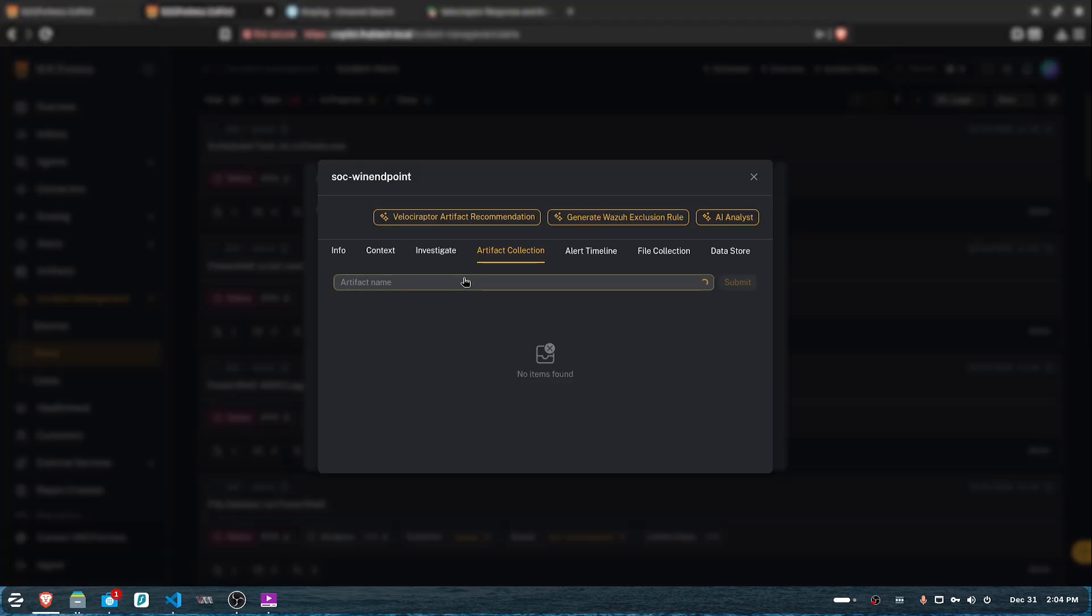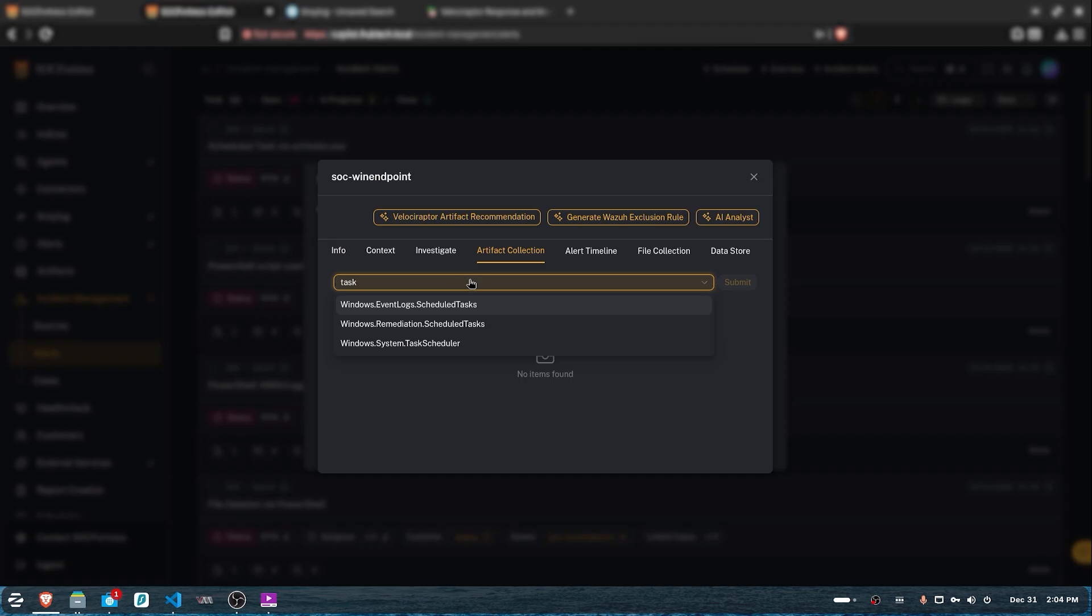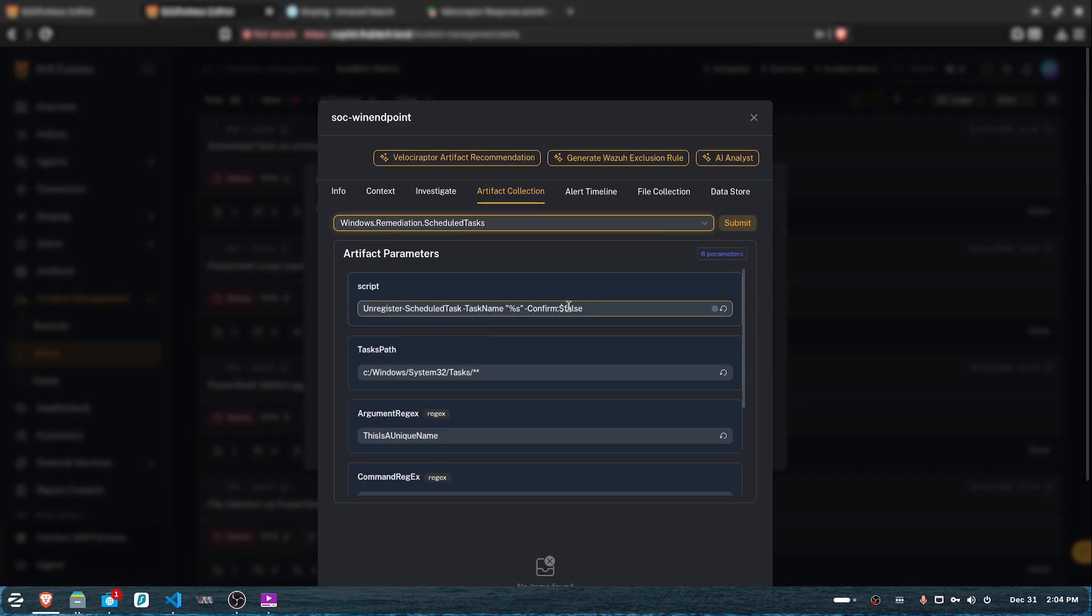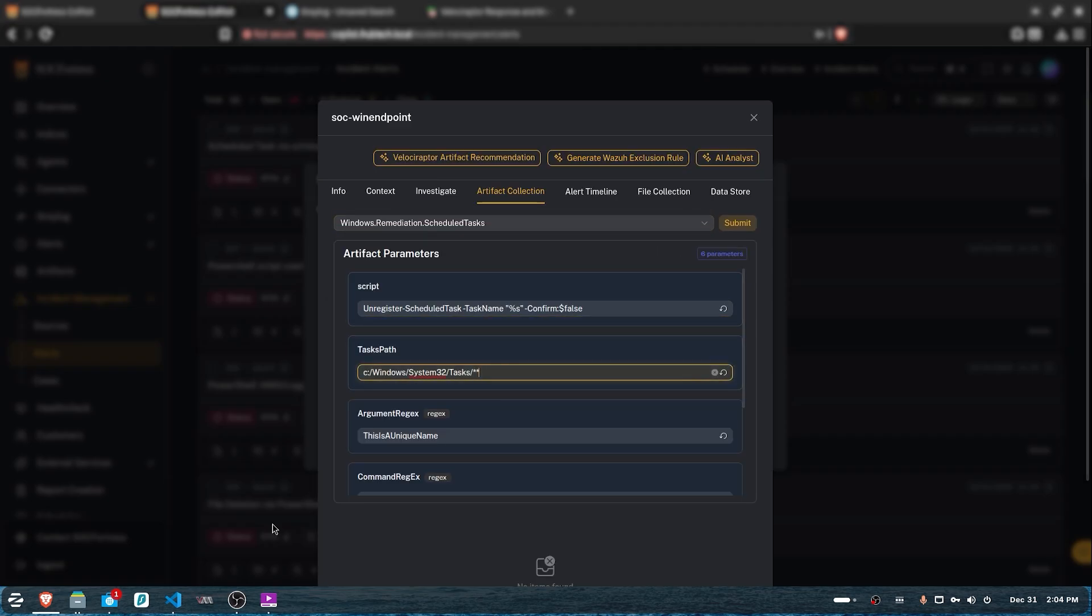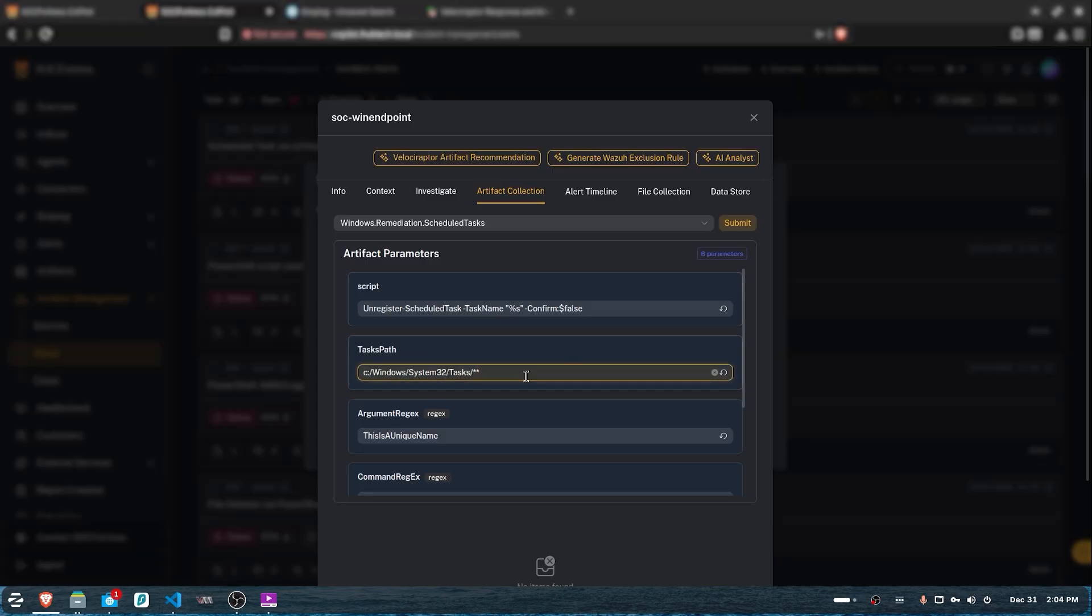The next logical step would be to get back to the artifact collection tab and remove this created scheduled task. One artifact that we can use is Remediation Scheduled Task, as this will delete a specific task job from your endpoint. For the parameter, we have to specify the task path, which is simply the name of the scheduled task.